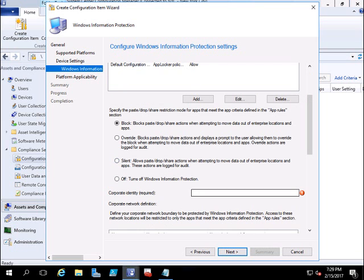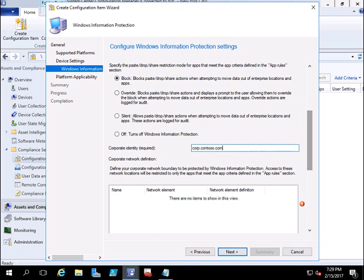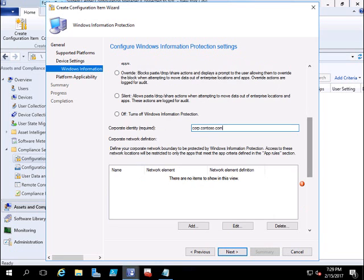Here you have to give your corporate identity, which is your domain. So I'll enter corp.contoso.com. Scroll down and here you will define your corporate network boundaries.